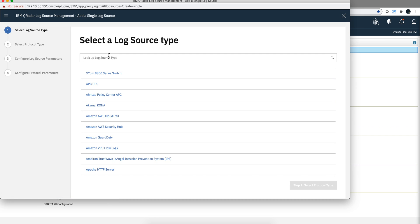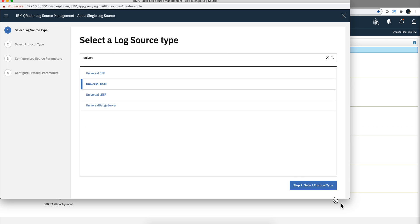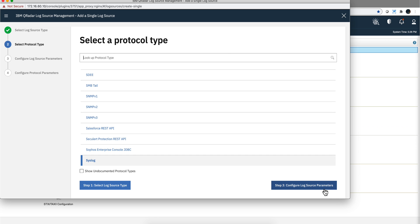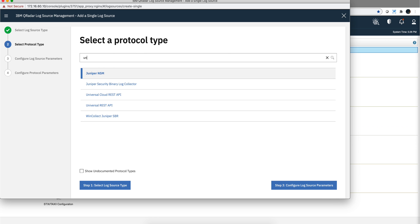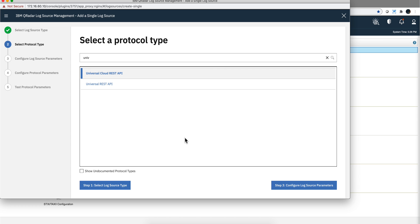We click here, it is a single log source. We are going to use the pattern of the Universal DSM. And now on the protocol type, this is the new part, we are going to also select the Universal Cloud REST API.